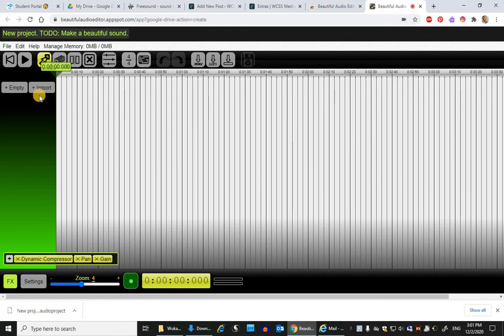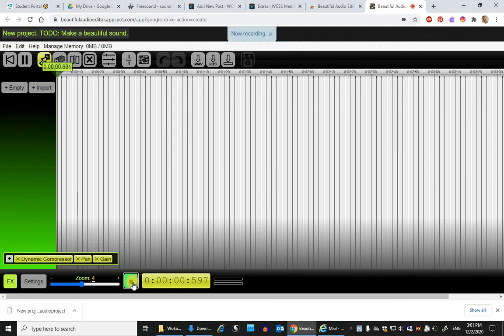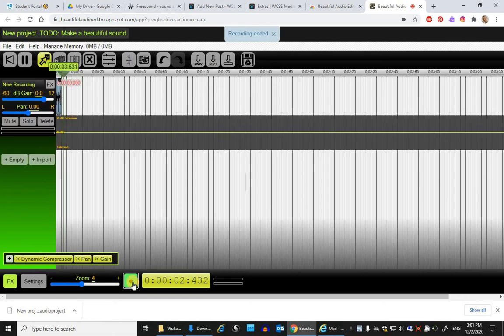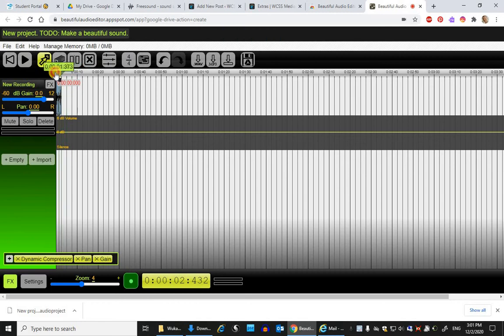So the first thing that you should know is that you can record into here. If I press this green button, it will begin recording my voice. I can stop it by pressing the same thing. You'll notice it keeps playing, but if you go back to the beginning, which you can do by pressing this button as well.